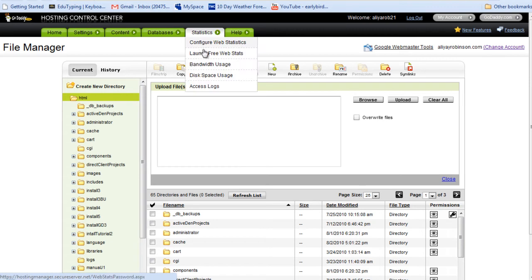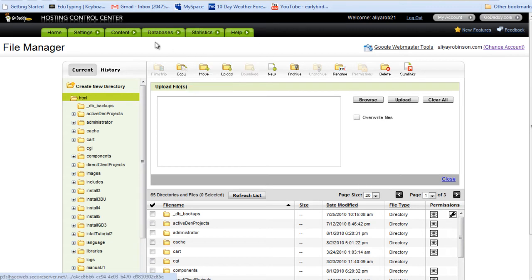If you just have one website, you might just want to use your hosting company's FTP software instead of downloading another application.